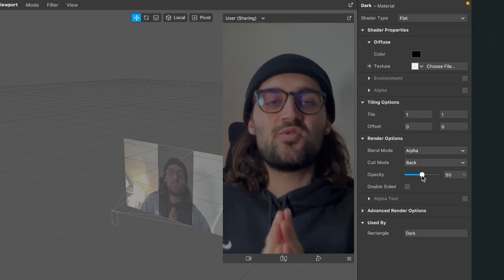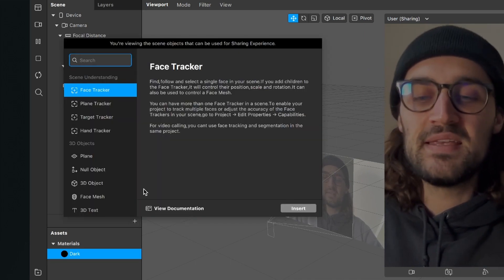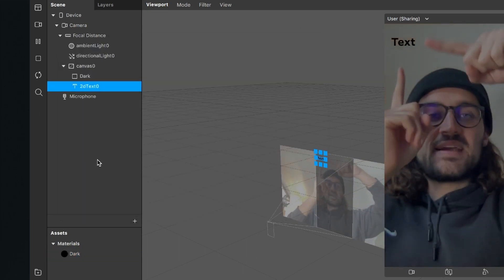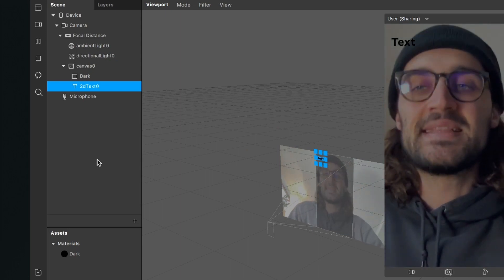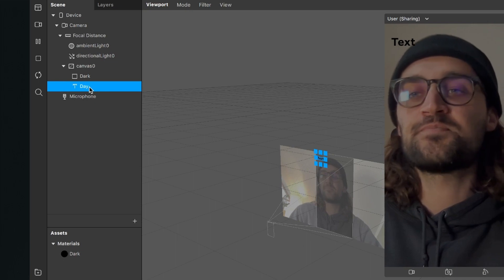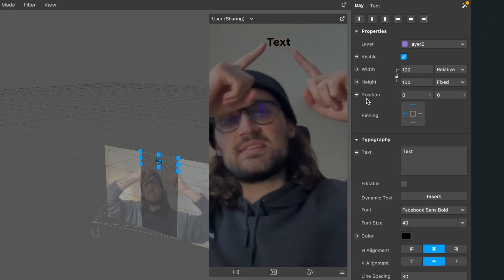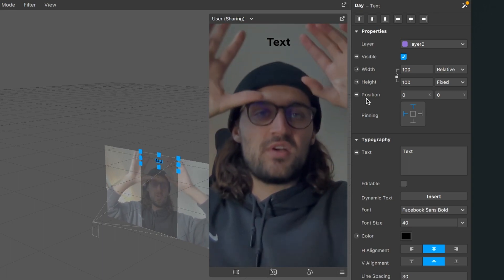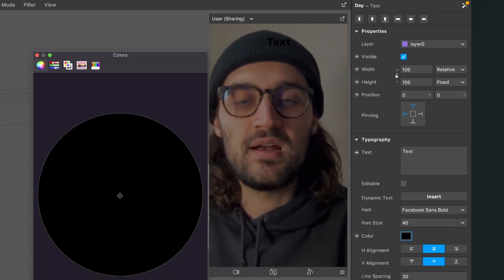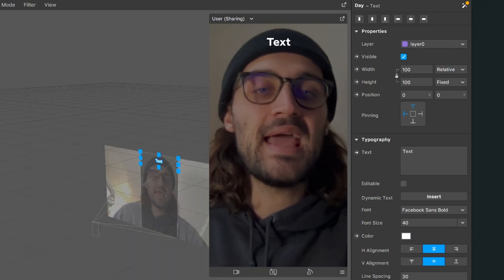The next step we have to do is to insert our day of the week. So for this we go to our scene panel, click on the little plus and here we search for 2D text. Now we click on it and then hit insert. The text appears in the upper left corner and says text. The first step is that I will rename my 2D text to day. Then I select my day, go to the right hand side and set the width to fill width, so now my text is centered. I want my text to be in white color for better contrast, so I go down to typography, then down to color and set the color from black to white. I hit OK and now my text is white.